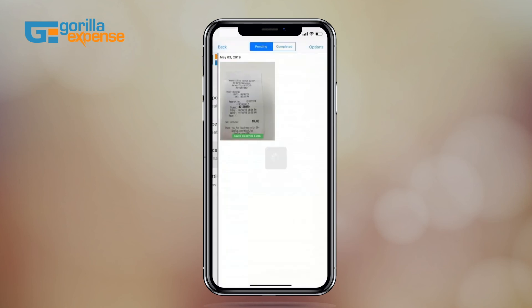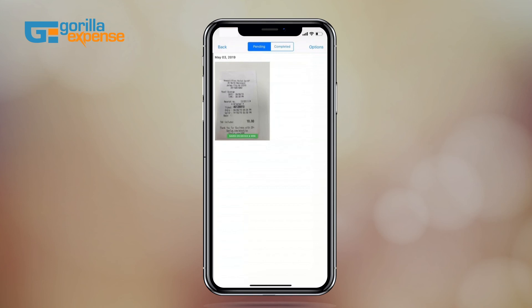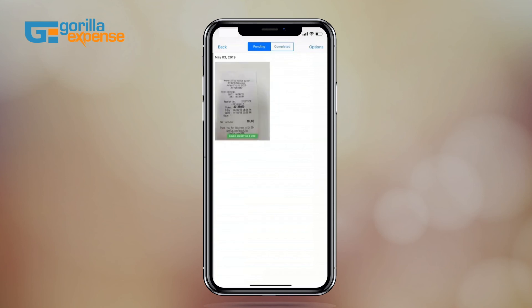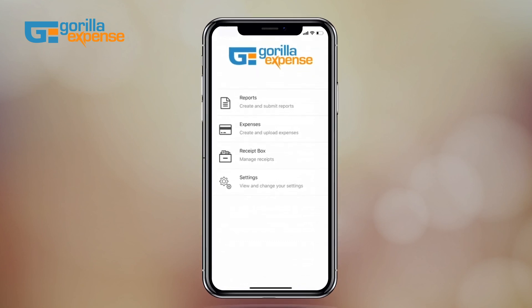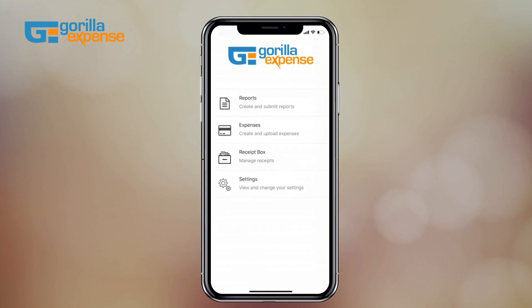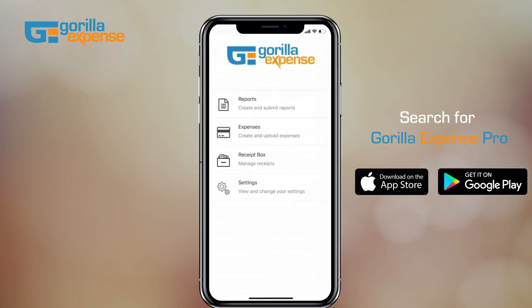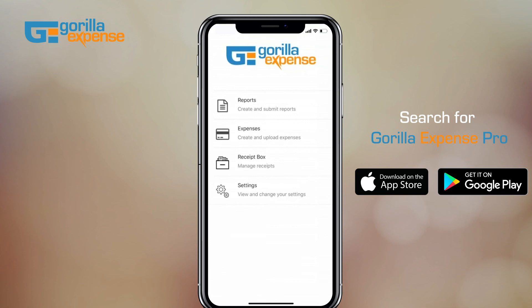The same action happens in the receipt box — both receipts were previously in the pending tab, and now only one remains pending since we attached the other to an expense line. This simple pending and complete tab system ensures your spending is streamlined across receipts, expenses, and reports sections of the app. This is how simple it is to manage and create expense reports on your mobile platform. Check out the app on both the App Store and Play Store by searching Gorilla Expense Pro.